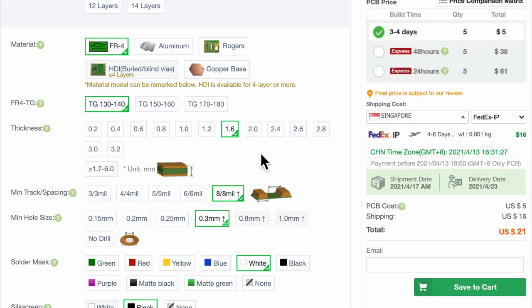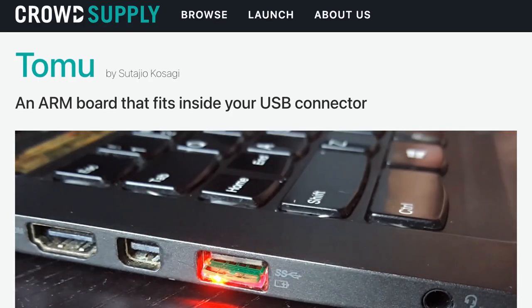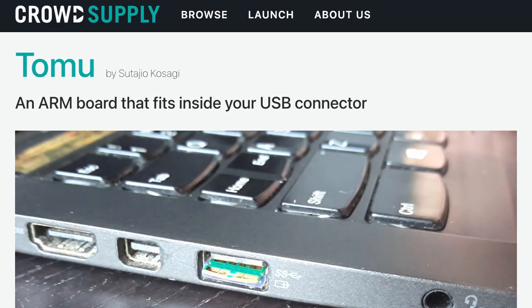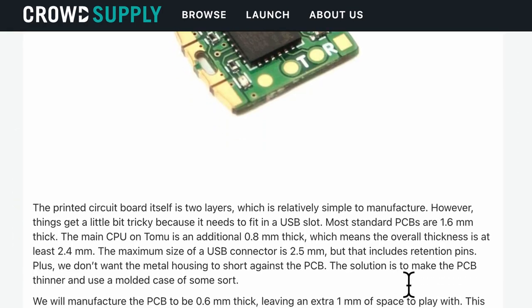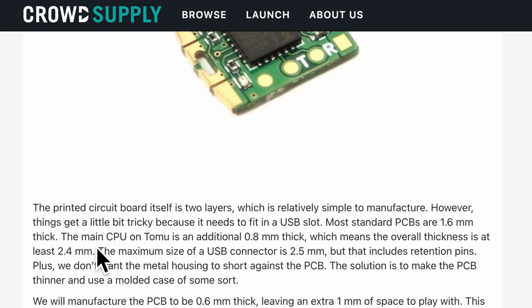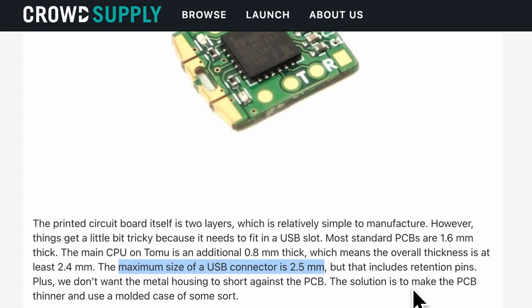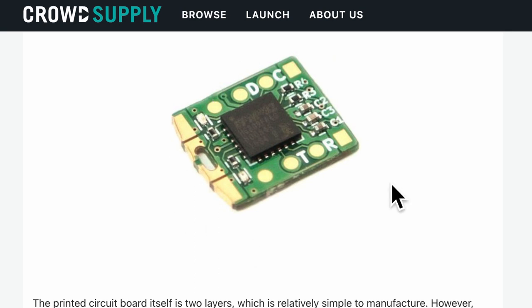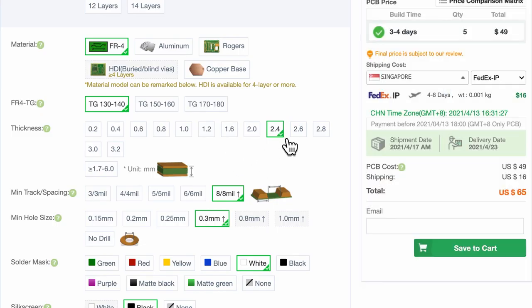In terms of thickness this is very interesting. I will be choosing the standard one which is 1.6 mm. But there are situations where thinner or thicker PCBs might be used. For example this is Tomu which is supposed to fit inside our USB connector. The makers of Tomu have explained that most standard PCBs are 1.6 mm. But because the Tomu is supposed to fit inside the USB connector it needs to be at least 2.4 mm because the maximum size of the USB connector is 2.5 mm. So this entire tiny little PCB is supposed to fit inside the USB connector. Let's see what happens if we choose 2.4 mm. The cost goes up and so does the build time.